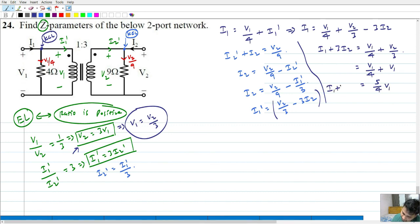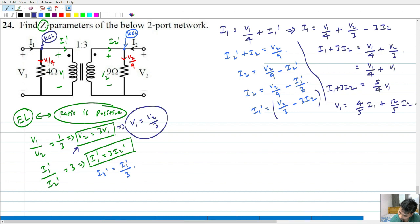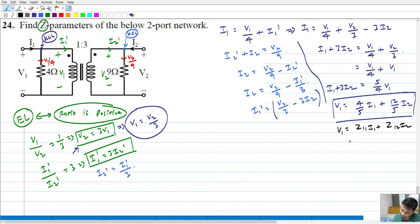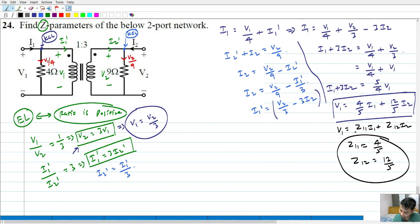Looking at this equation: V1 equals 4 by 5 times I1 plus 12 by 5 times I2. This is of the form Z11·I1 plus Z12·I2. So Z11 equals 4 by 5, and Z12 equals 12 by 5.